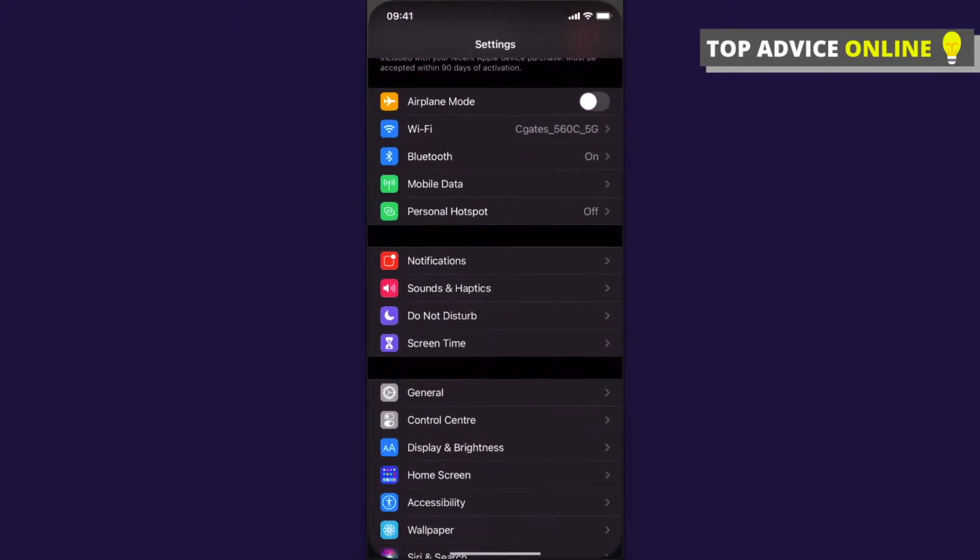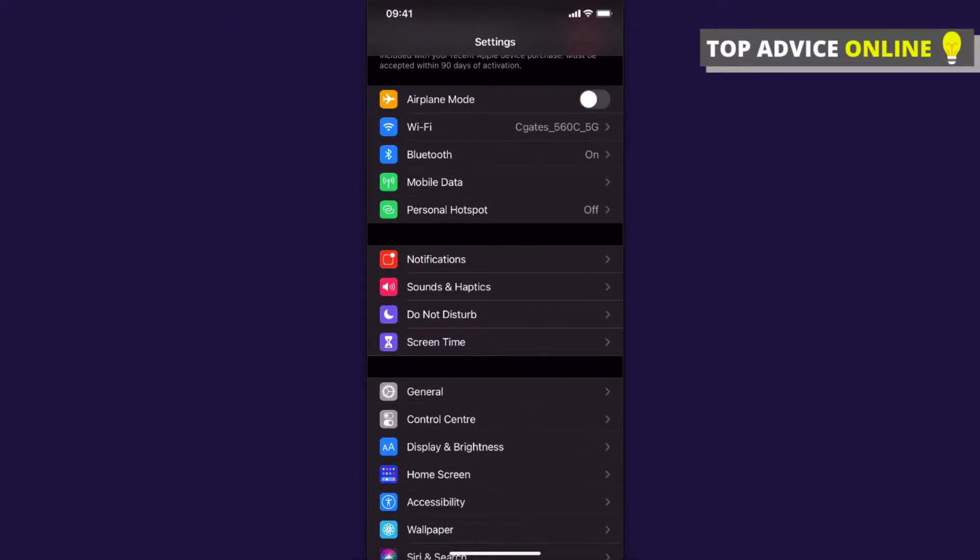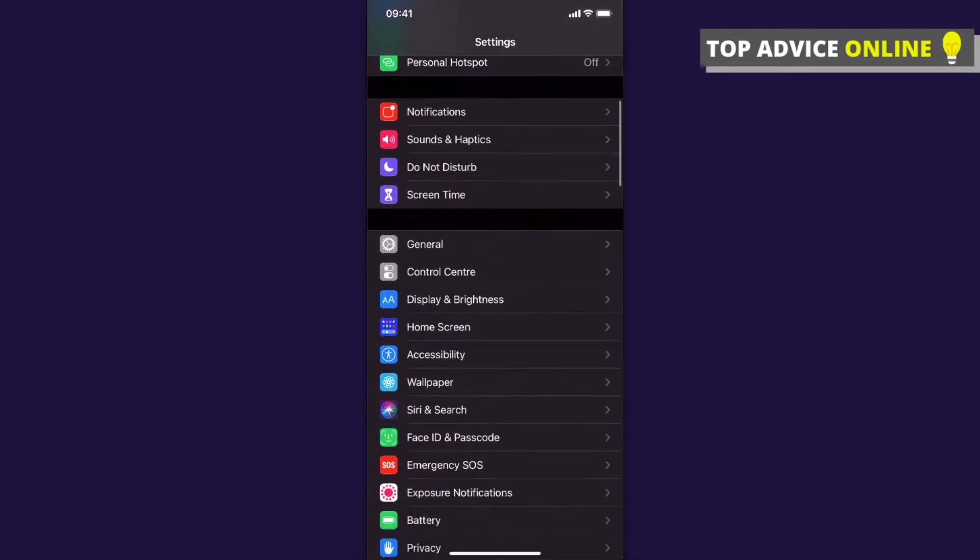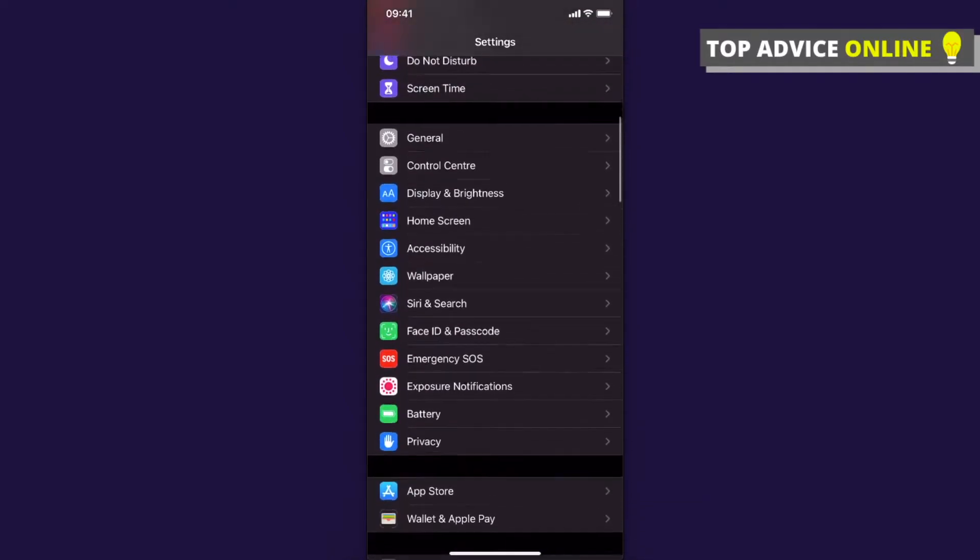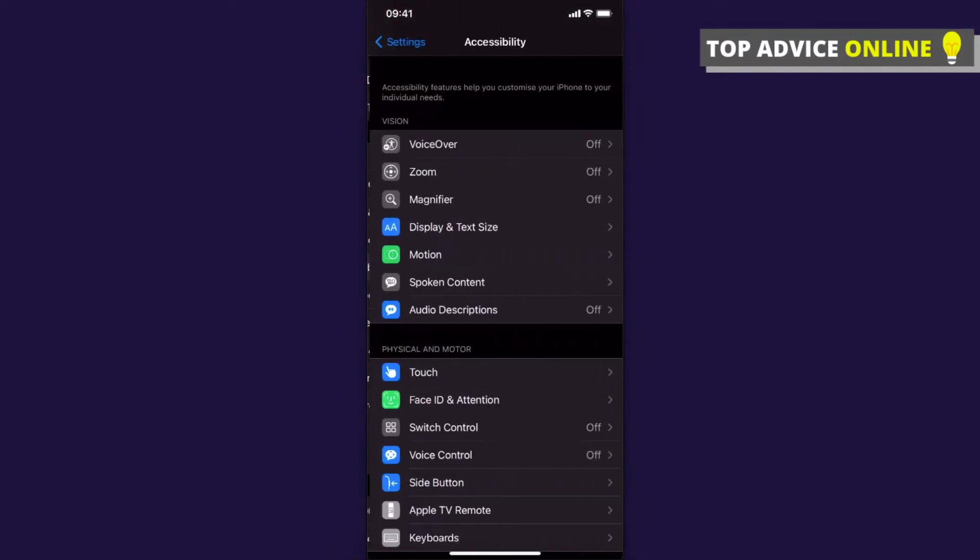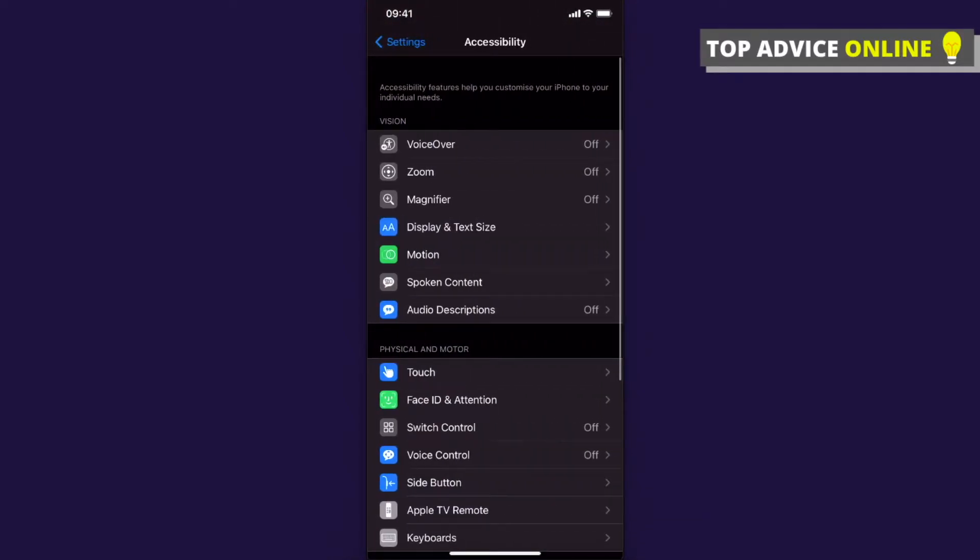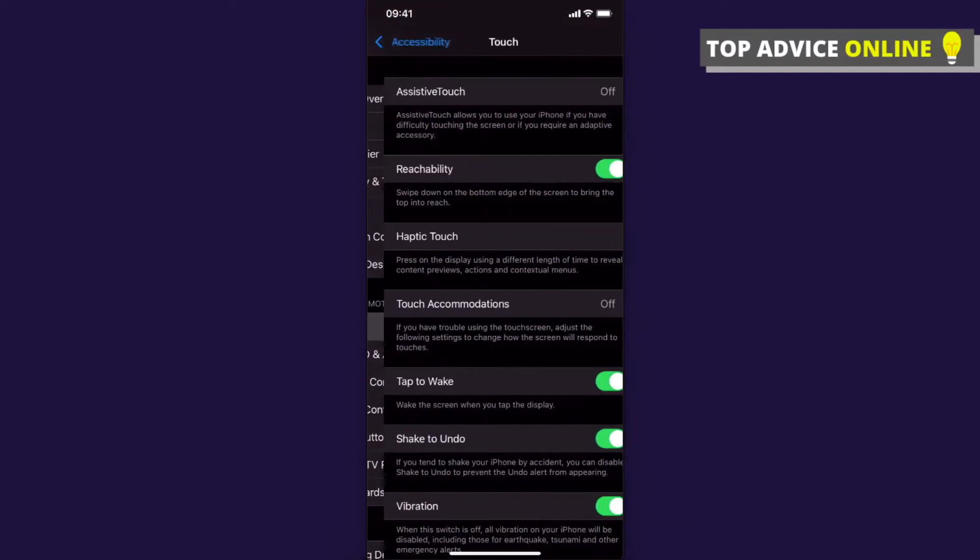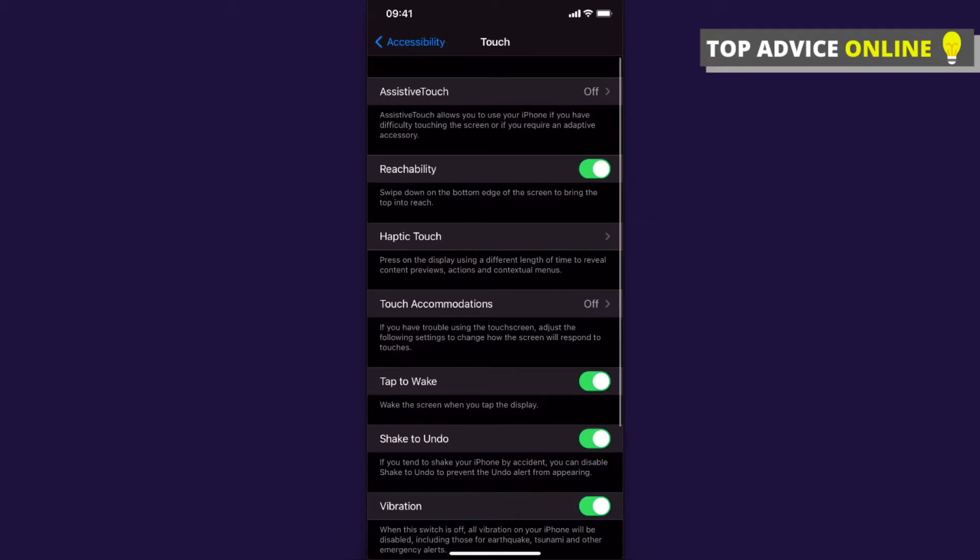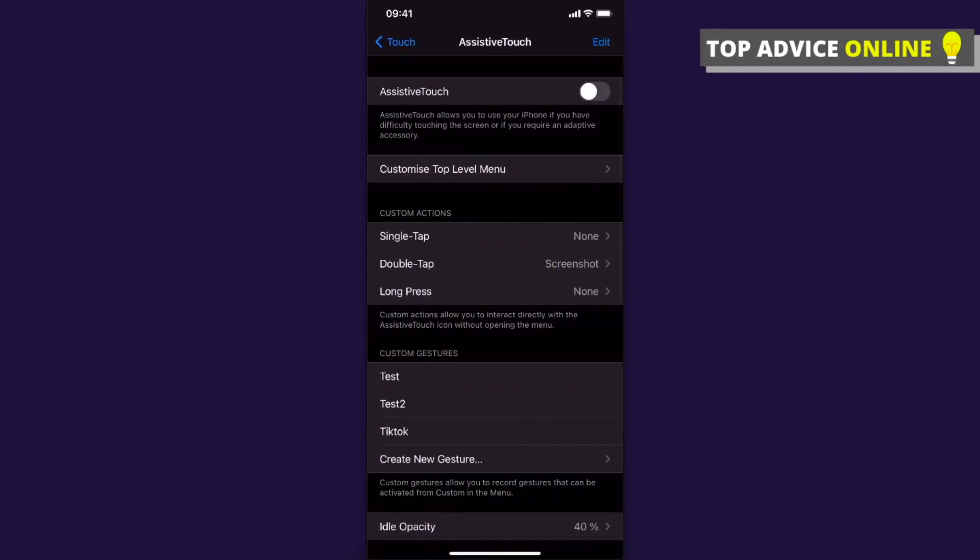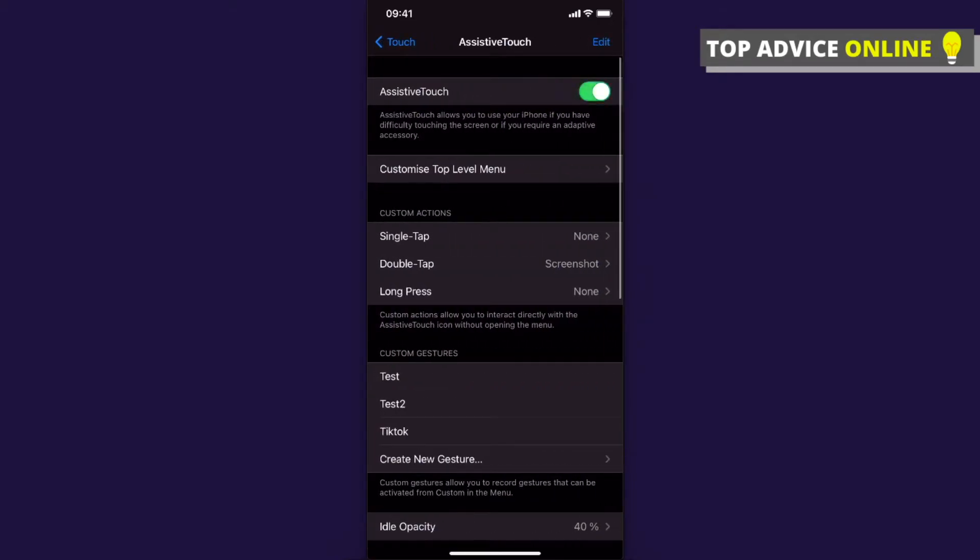go to Settings, then go to Accessibility, then go to Touch. Select the first option, AssistiveTouch, and toggle this on. The second thing you need to do is